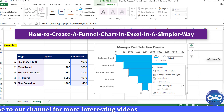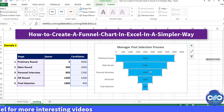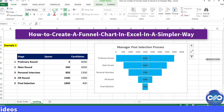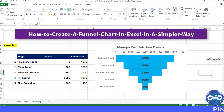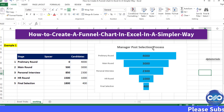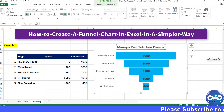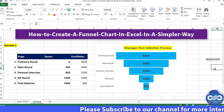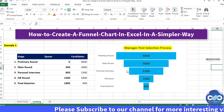Add data labels to the funnel bars and center them. This final funnel chart can easily depict the number of candidates screened at each stage of the selection process to select the final list of candidates for the offer.